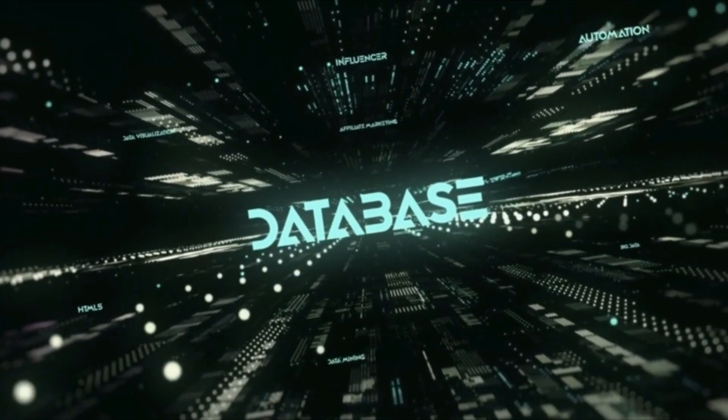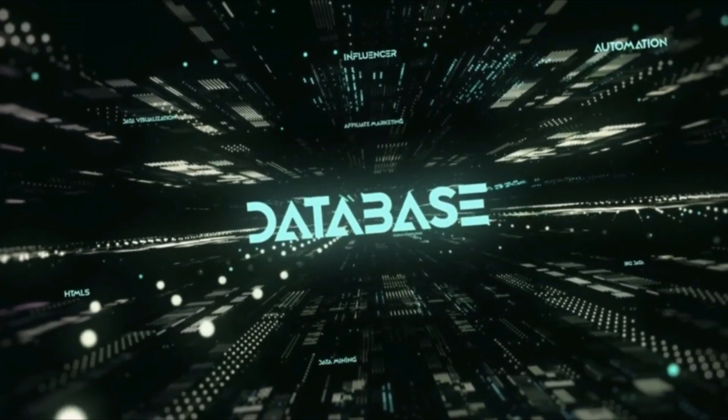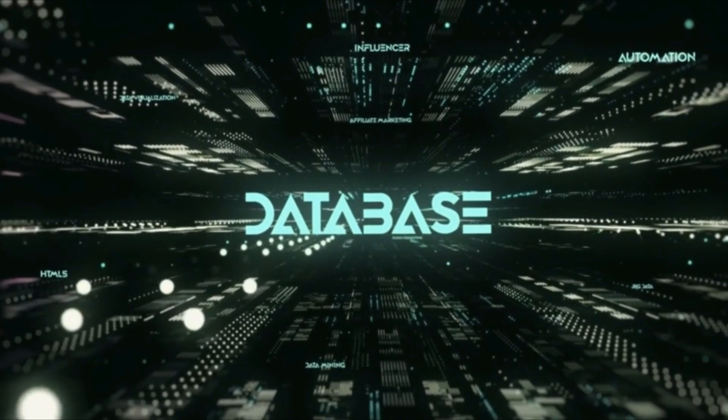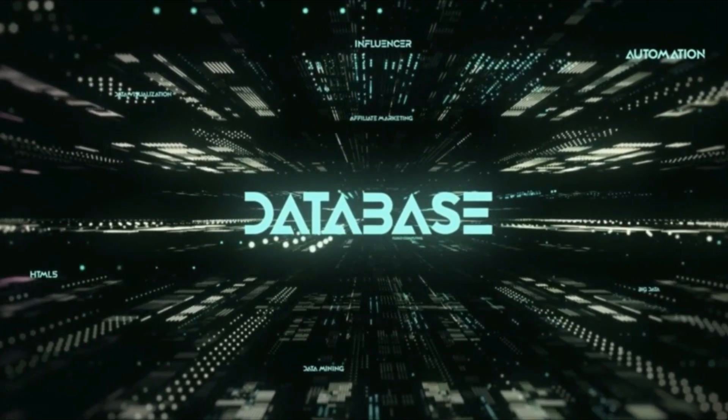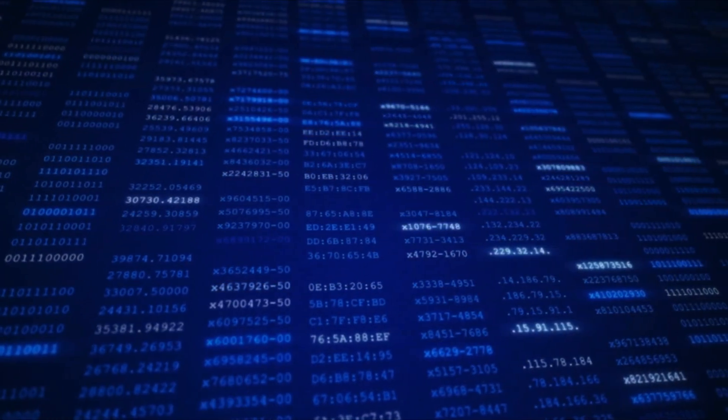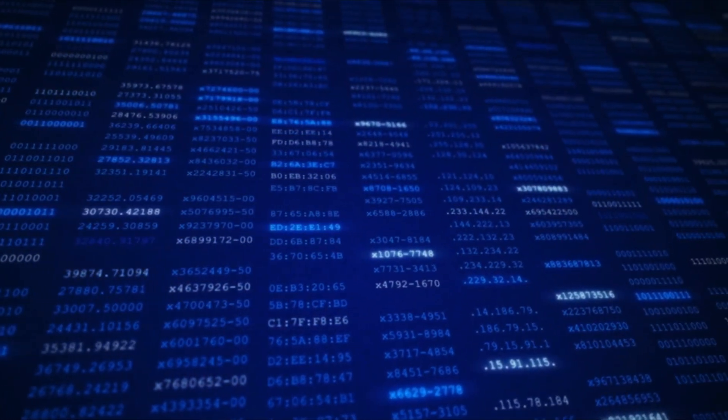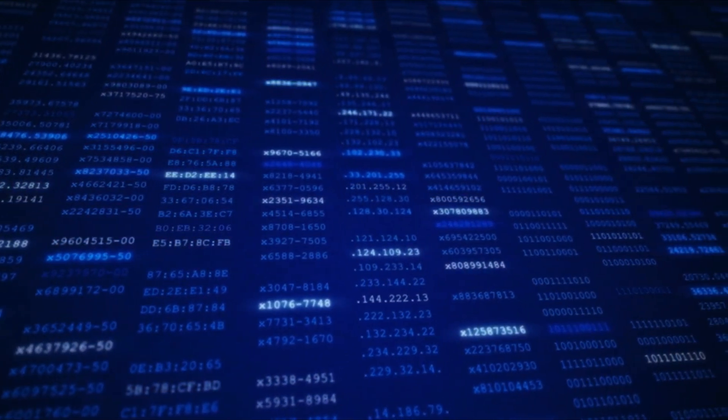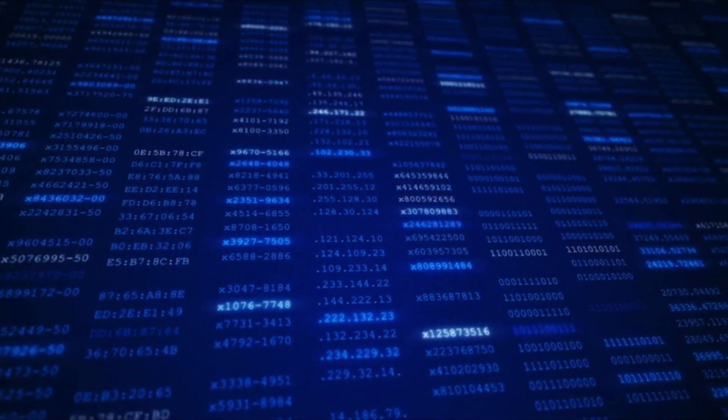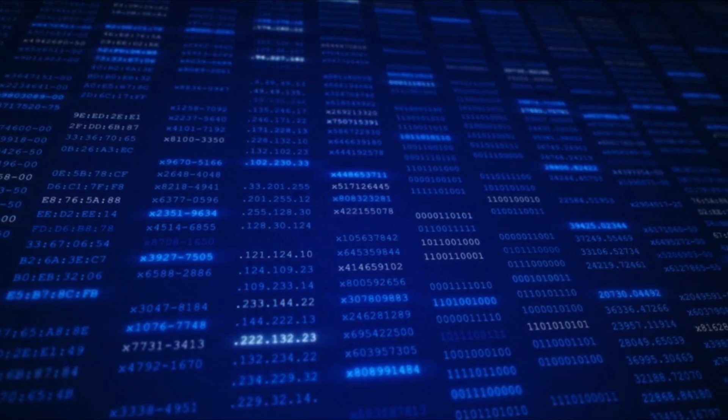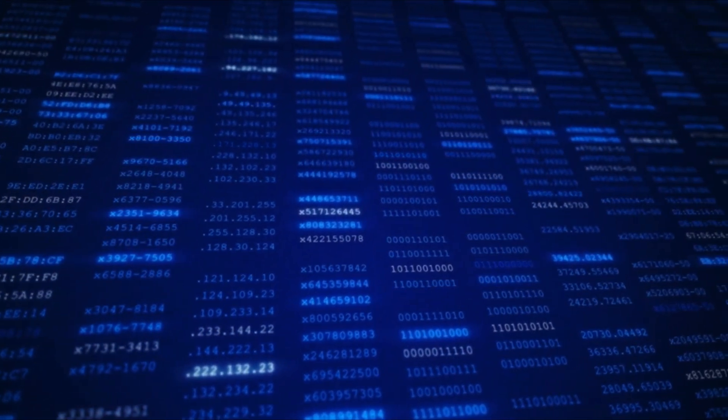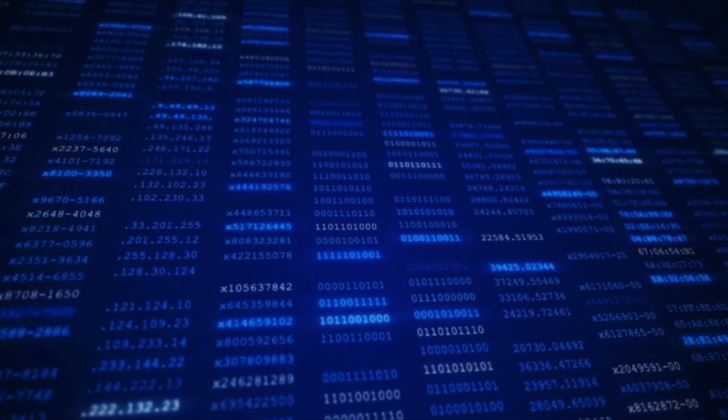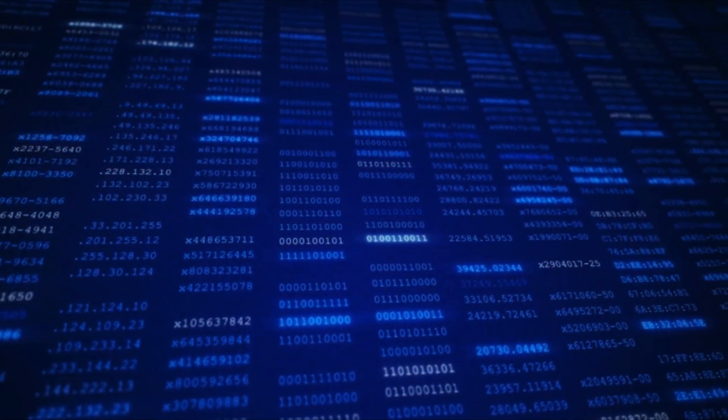Think of a database like a digital filing cabinet. Just like how you organize physical files in folders and drawers, a database organizes digital information in a structured way. It helps you easily store, manage, and retrieve data.